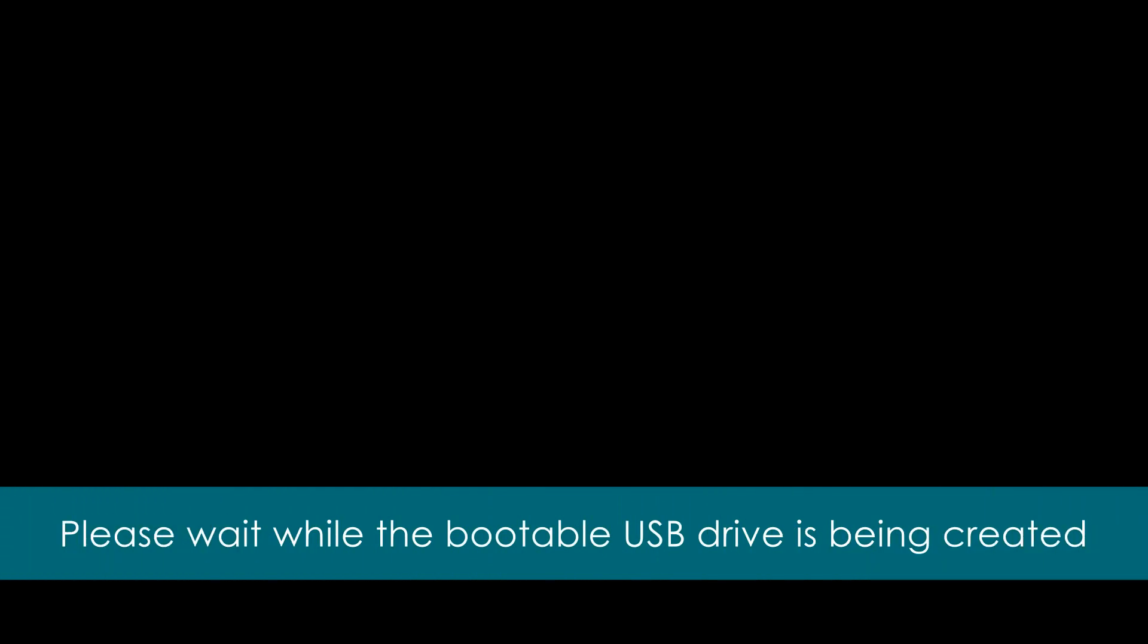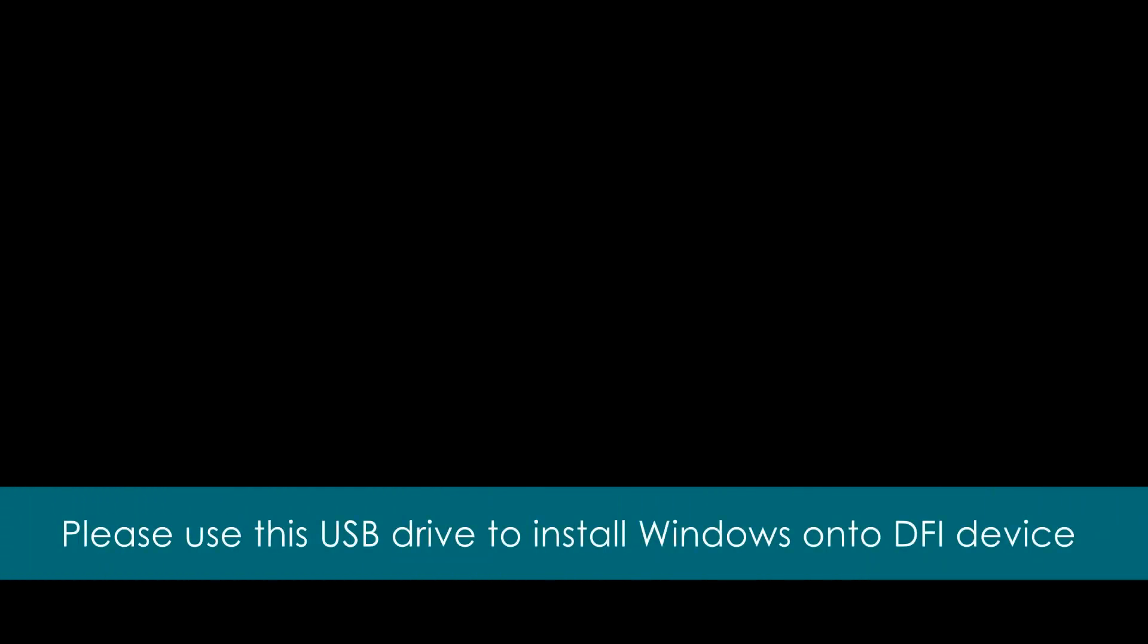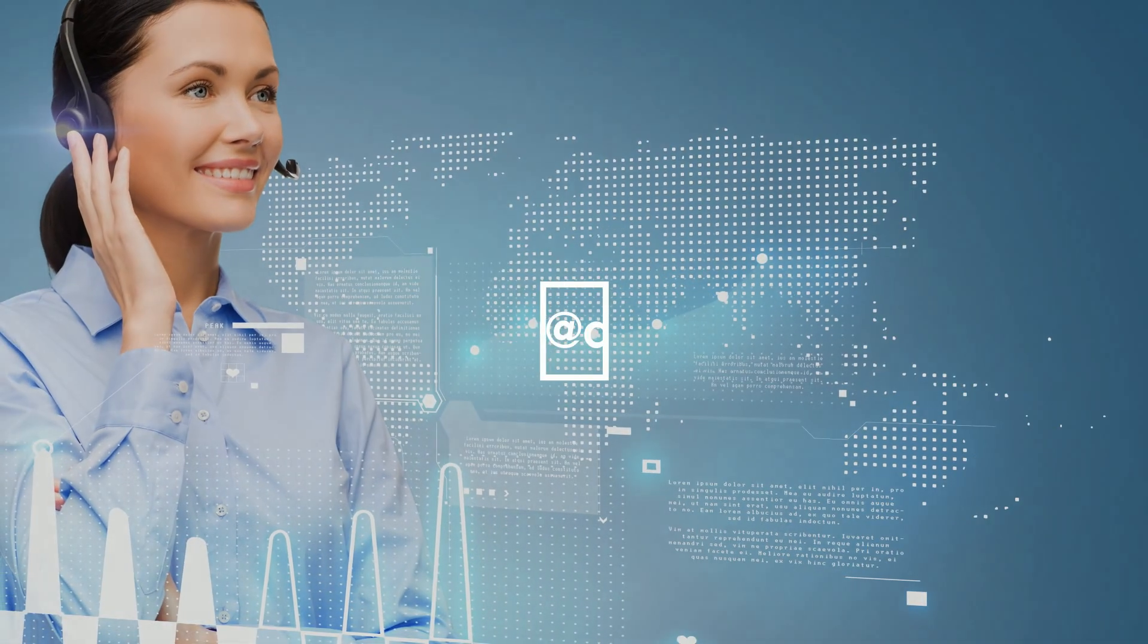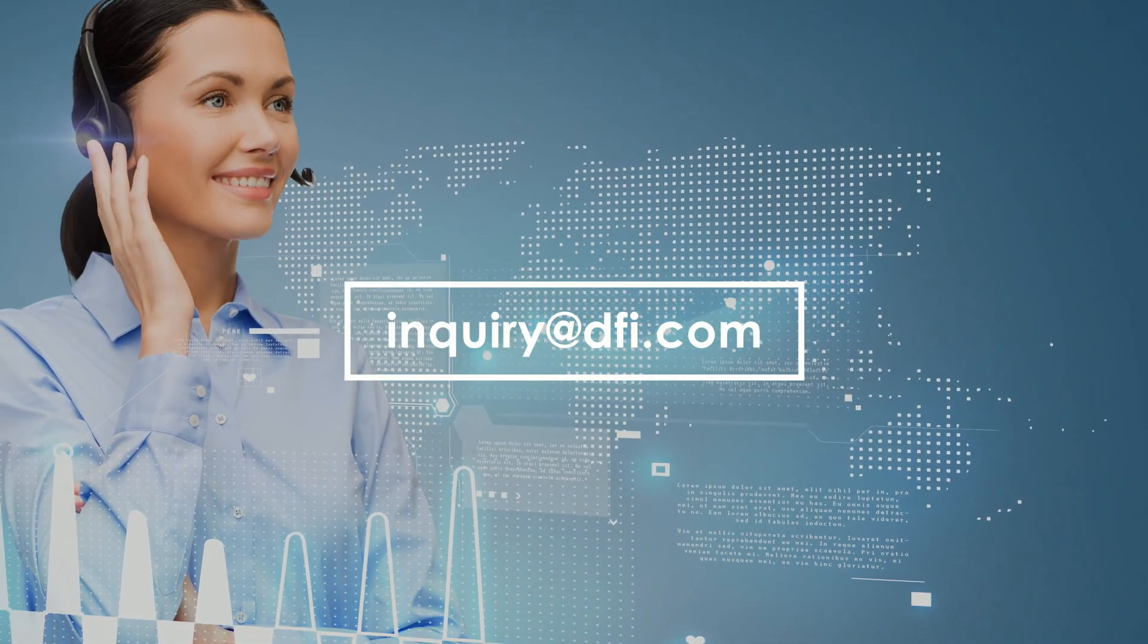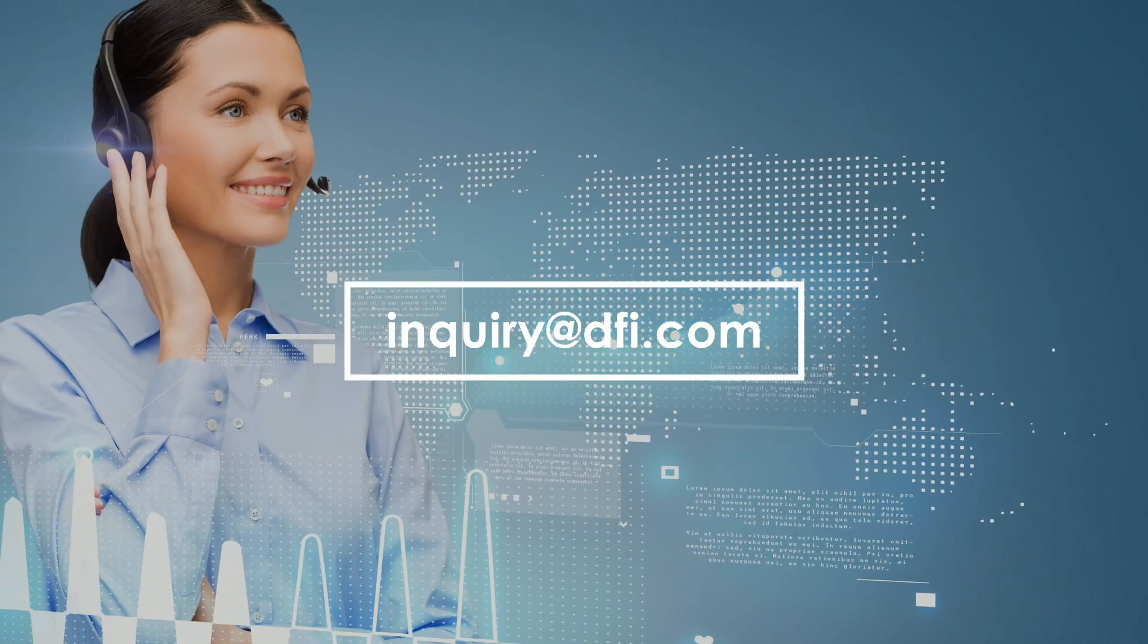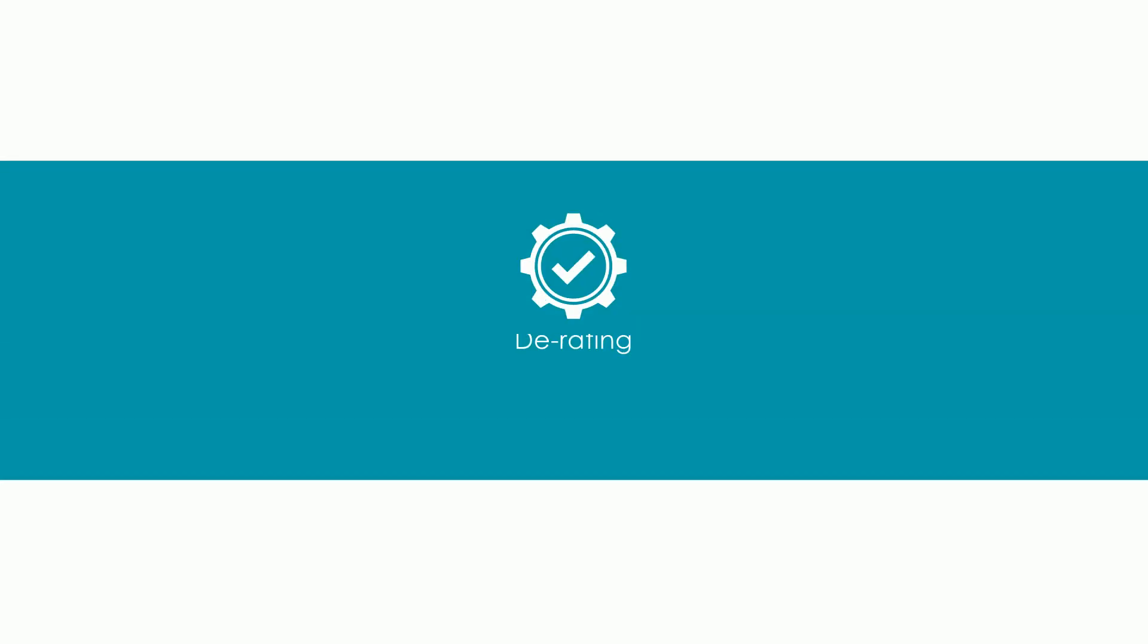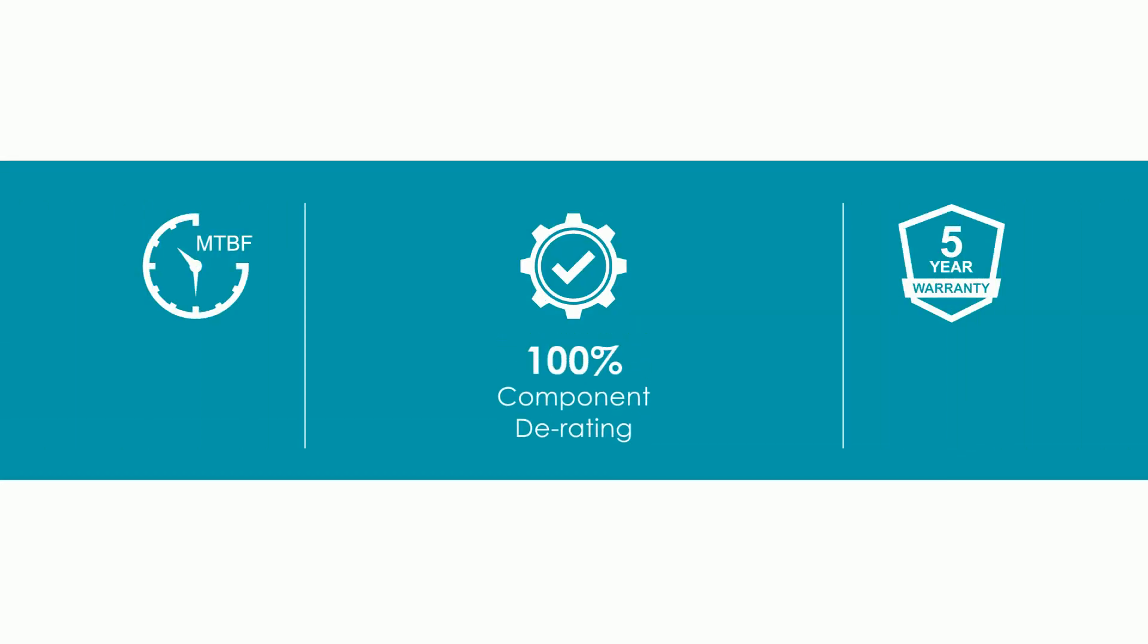Please wait while the bootable USB drive is being created. You should be able to use this USB drive to install Windows onto a DFI device. Contact us at inquiry at dfi.com if you have any questions. Thank you.